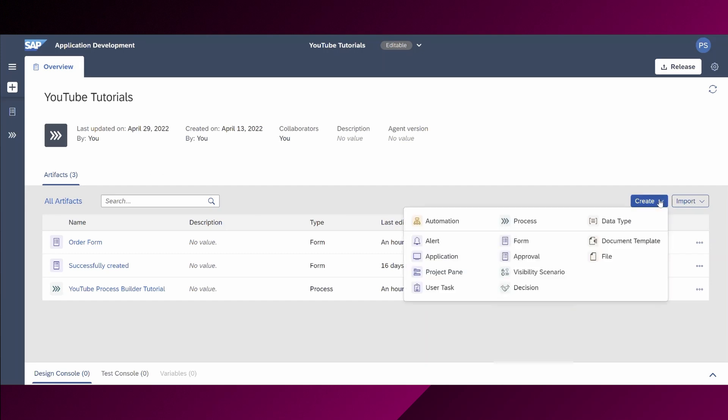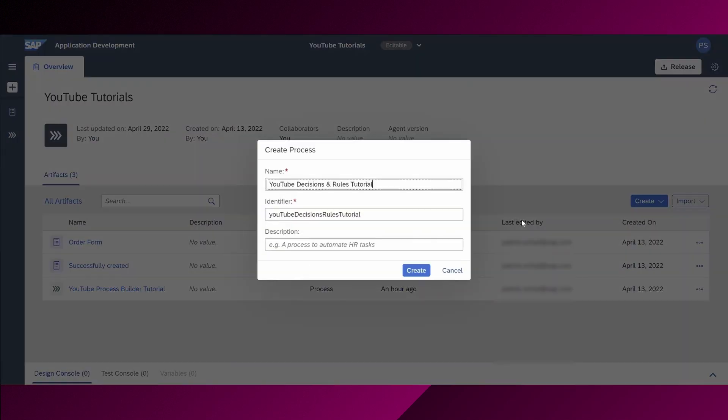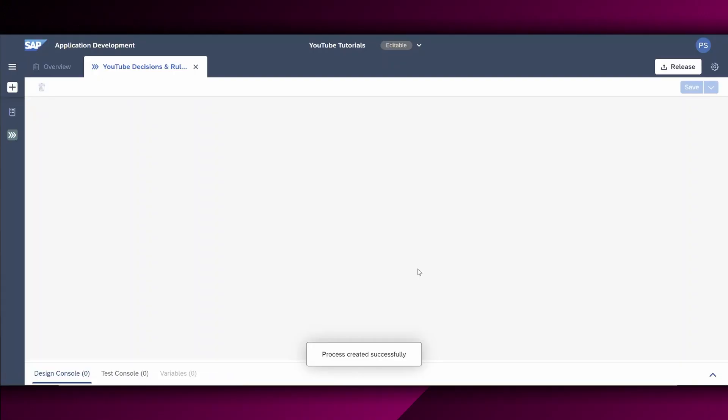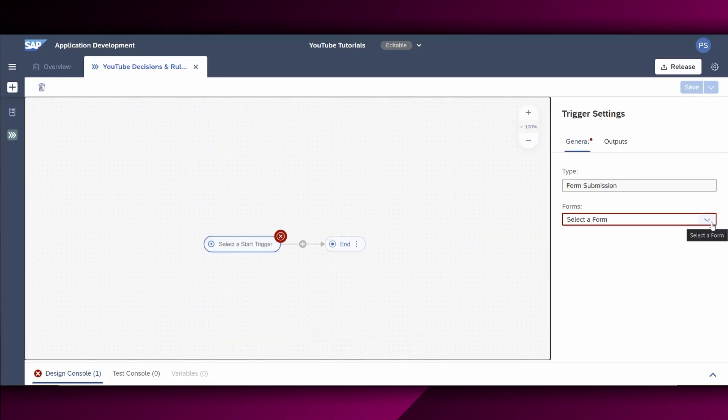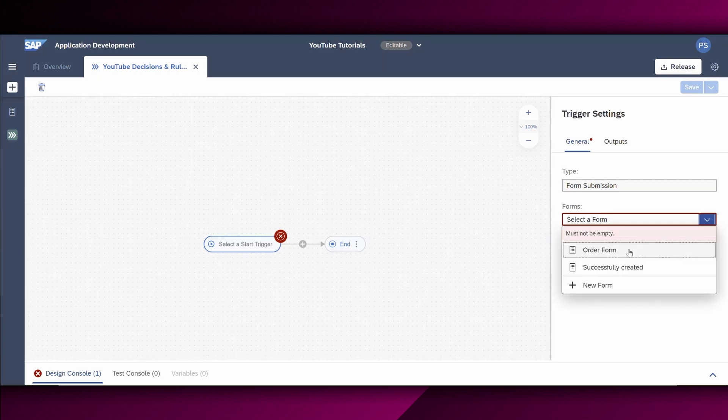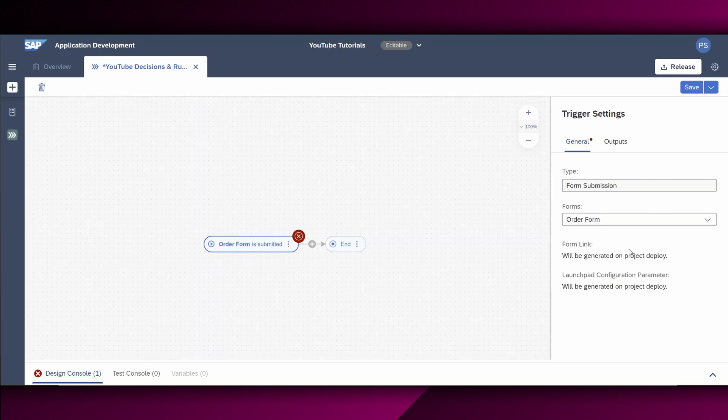Within this overview, we can already see the different artifacts we have created in our last tutorial. Let's create our new process for the decisions and rules tutorial. The good part here is that we can already reuse the existing forms which we have created in the first tutorial. Furthermore, we also need two more forms and three approval forms. The differences between the approval form and the form are that the approval form is solely relevant for an approval with different mechanisms, while a form itself can be used for several use cases.